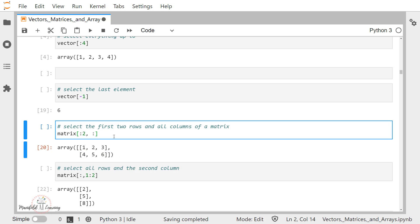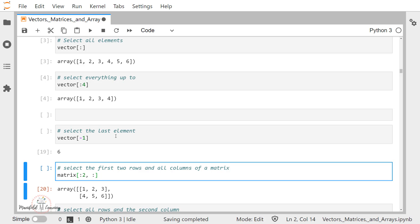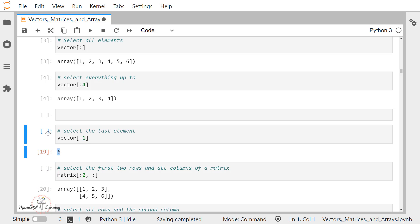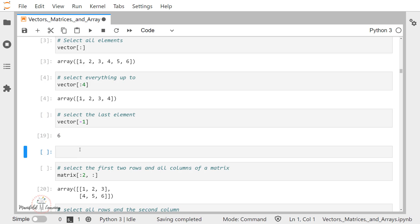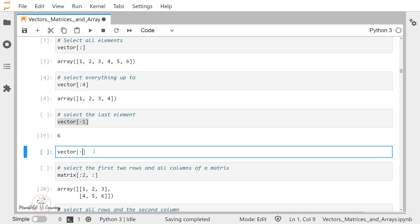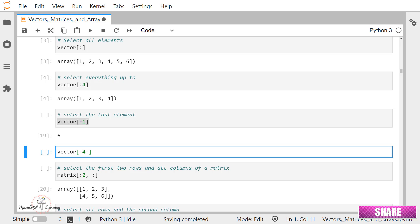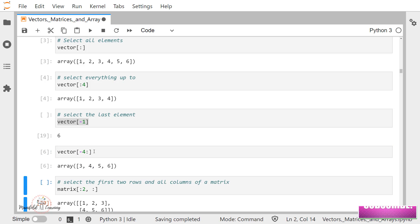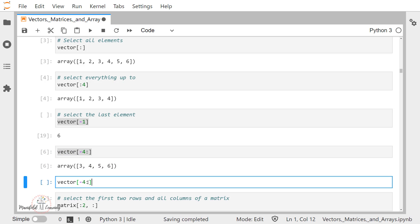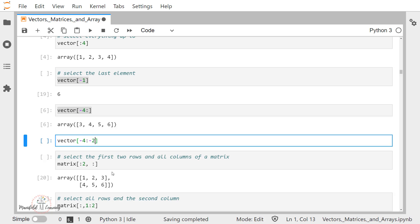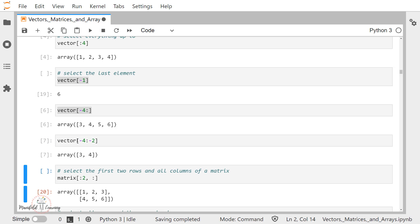One thing I forgot to mention — this indexing also supports negative indexing. If I give vector[-1], this is going to return me the last value. If I give vector[-4:], that is going to return the last four elements in my vector. I can also specify a range using negative indices, like [-4:-2], which returns the elements at the minus fourth and minus third positions — so 3 and 4.